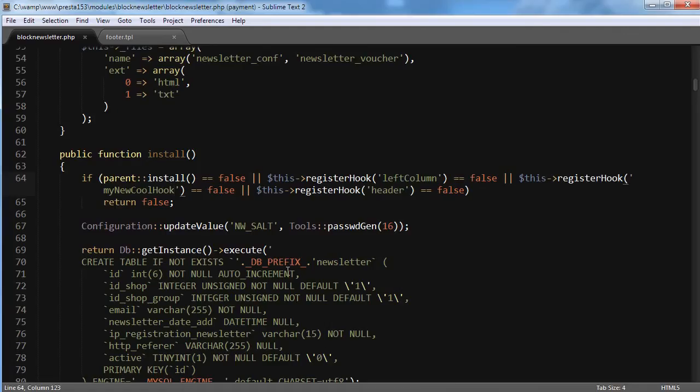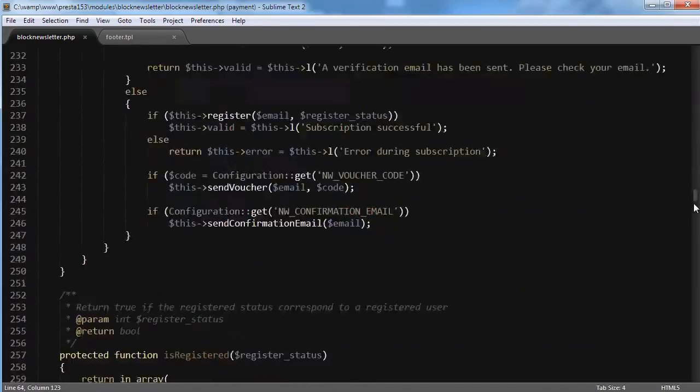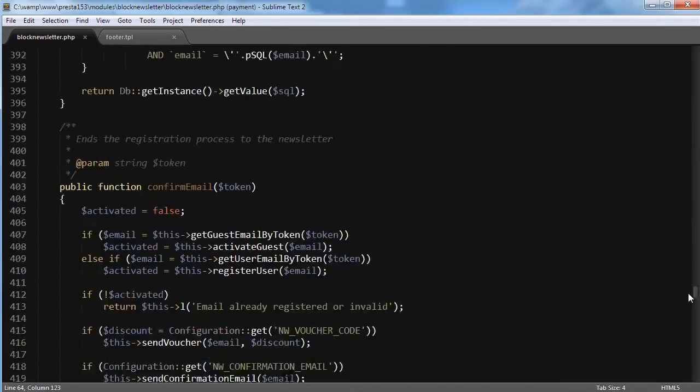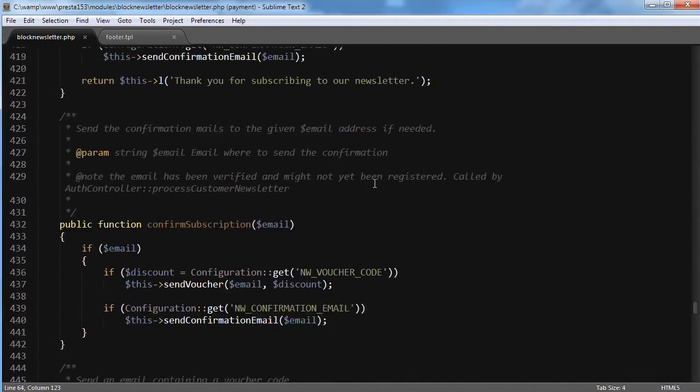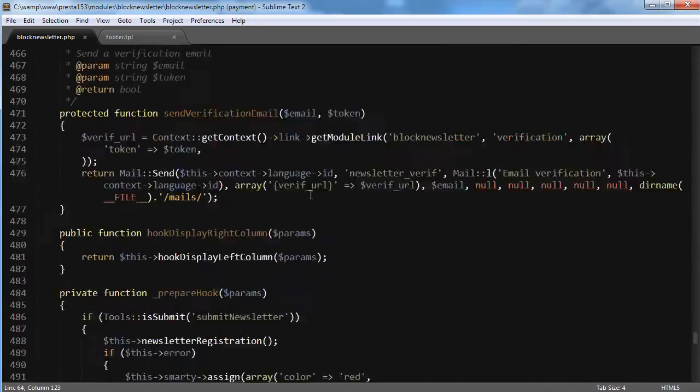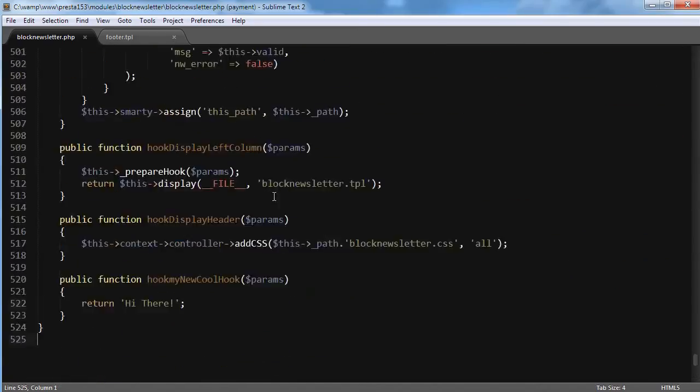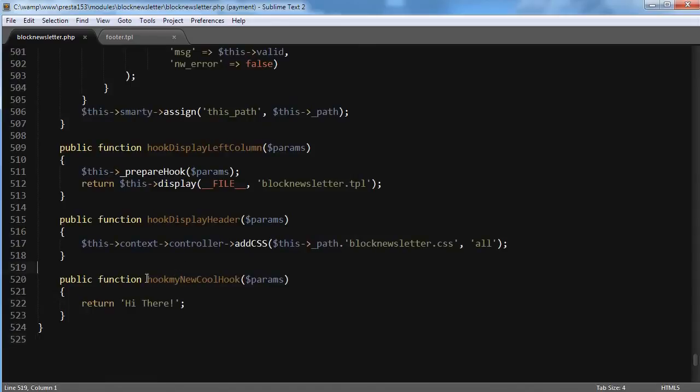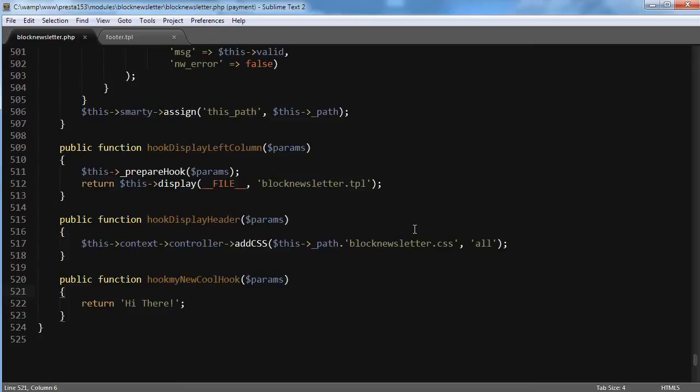So the next time, since this hook has already been added when installing this, you will only need to add this hooking function, nothing else. Yep, okay, I think this is everything for today's quick tip.